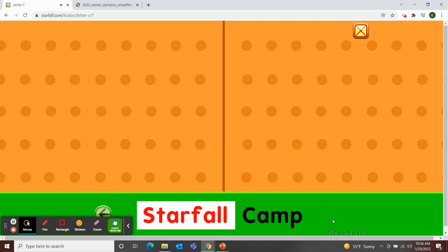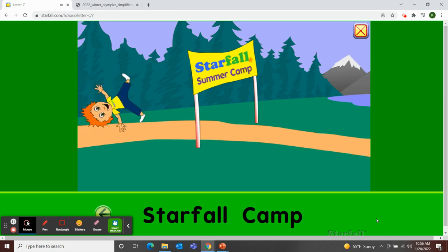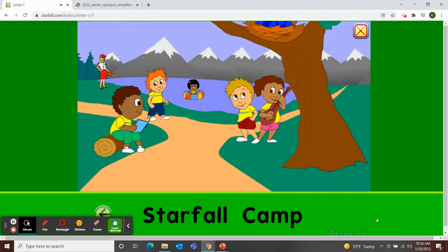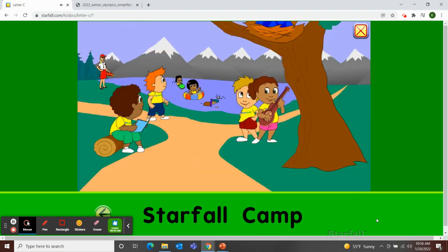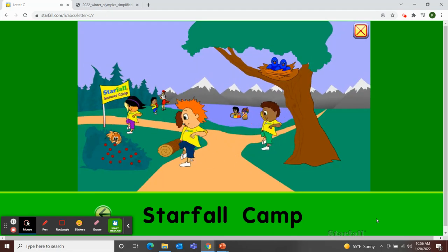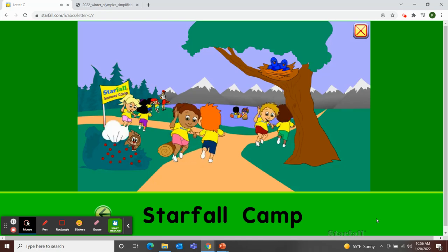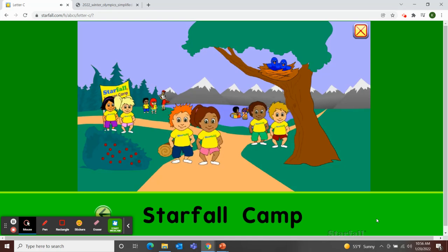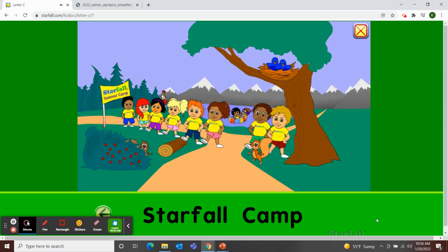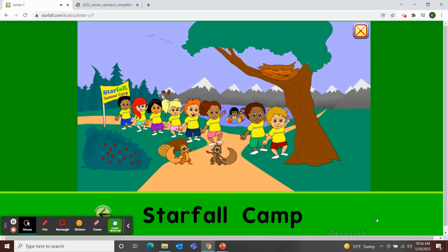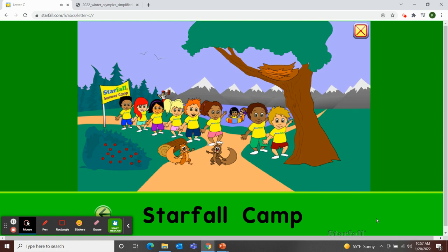Camp. Starfall camp. Oh, come to Starfall summer camp, we'll jump and dance and play, we'll read and sing and swim in the bay at Starfall camp each day. Starfall camp, Starfall camp, come to Starfall camp to play, we'll read and sing and swim in the bay at Starfall camp each day.